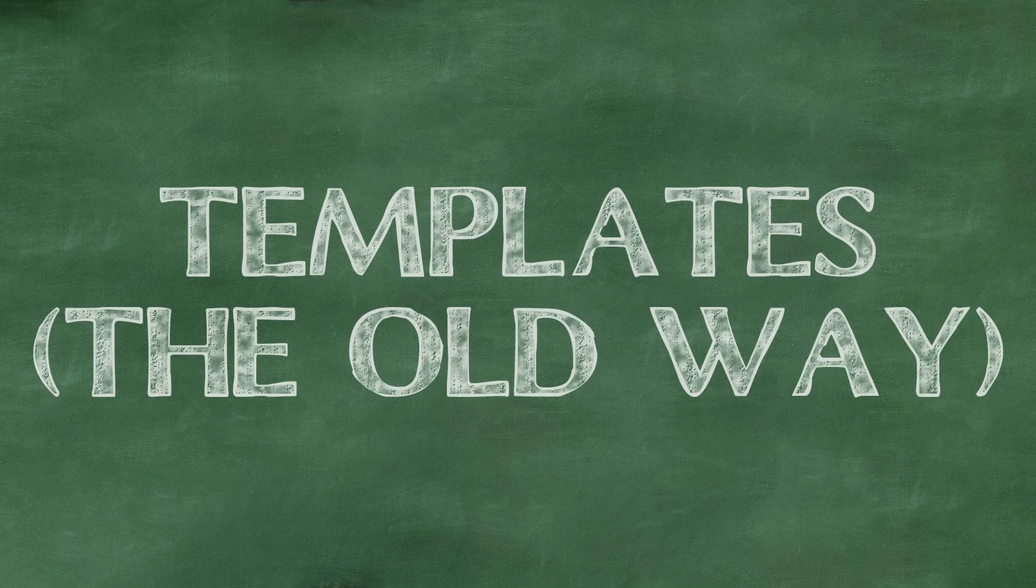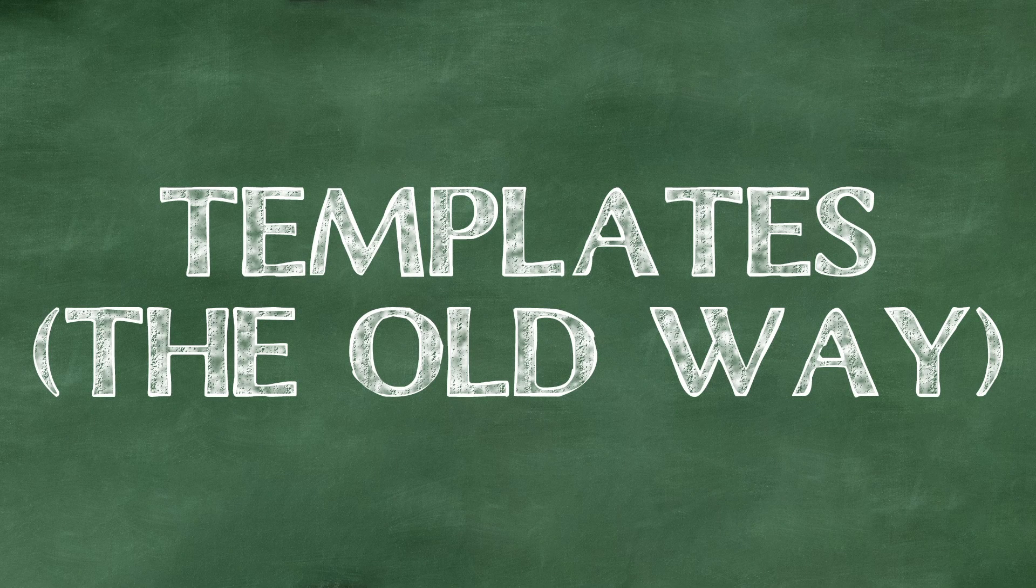To start off, let's break down the core concepts you're working with here, split into three parts. The ancestor to this feature was templates, which you might already be familiar with.